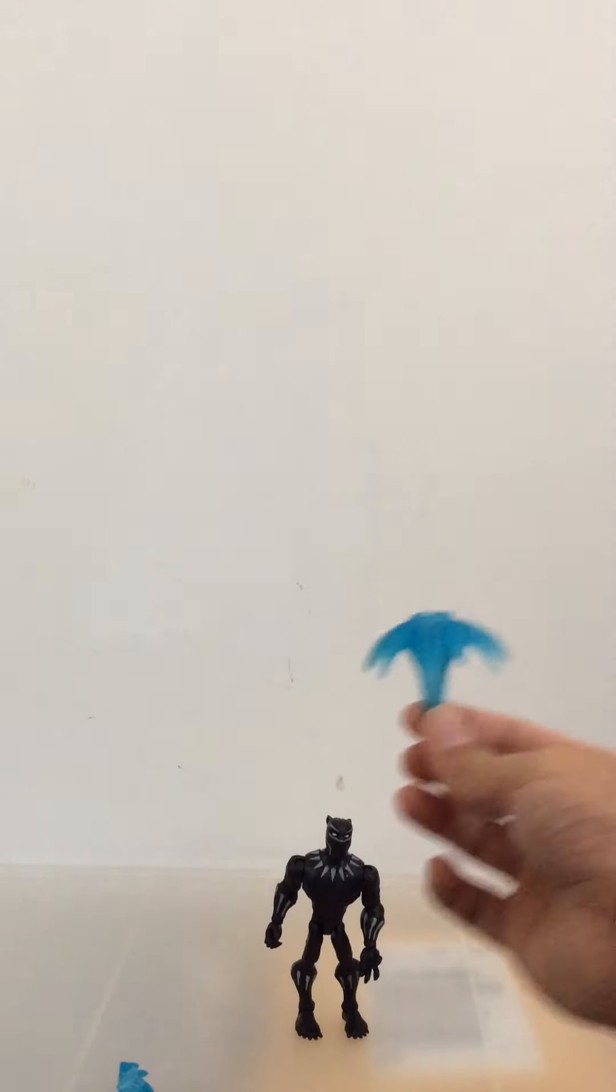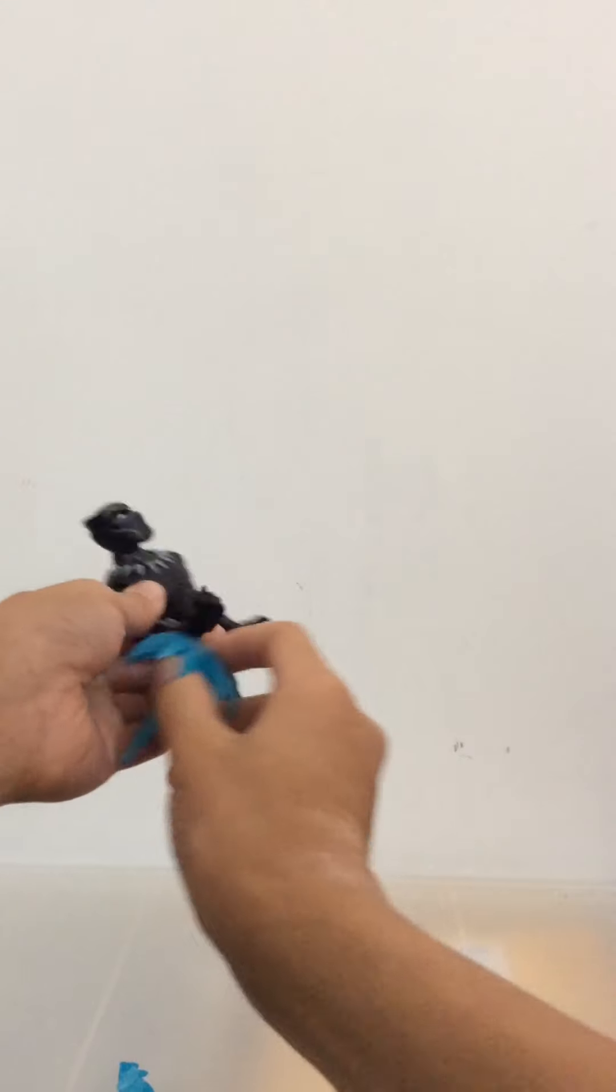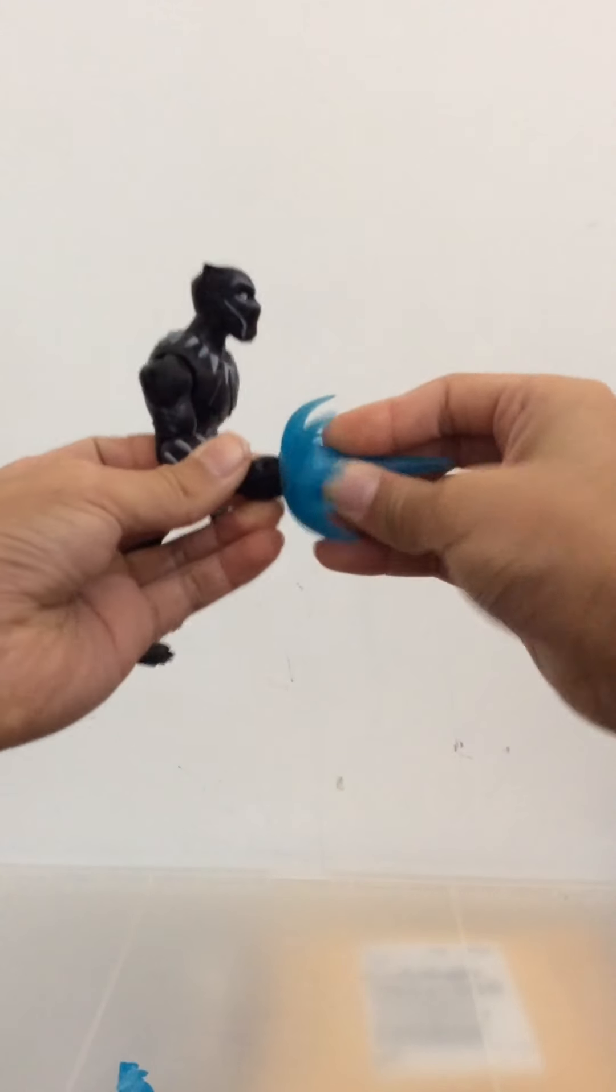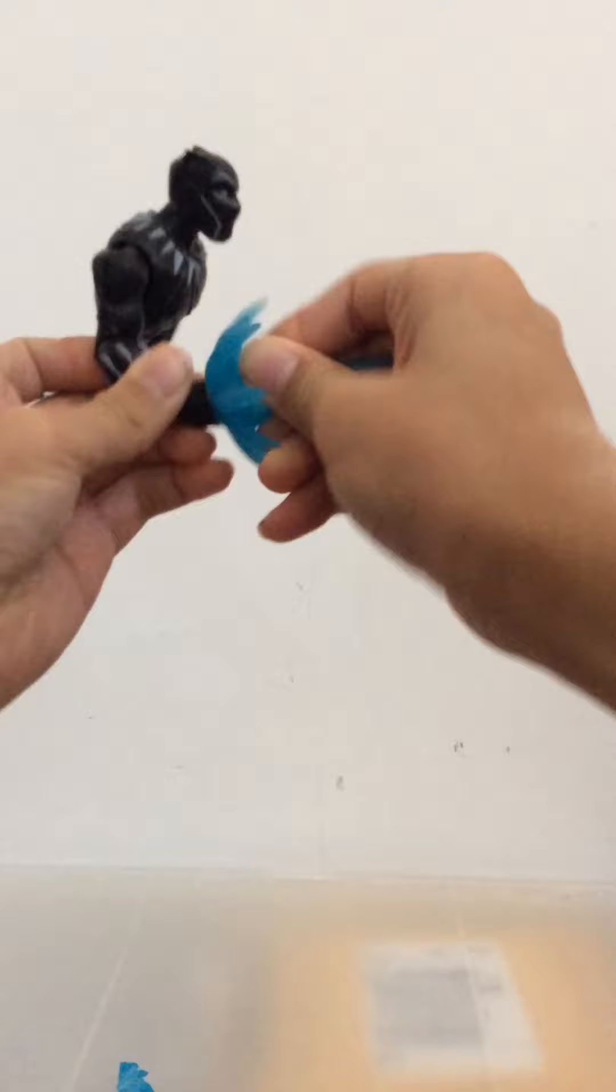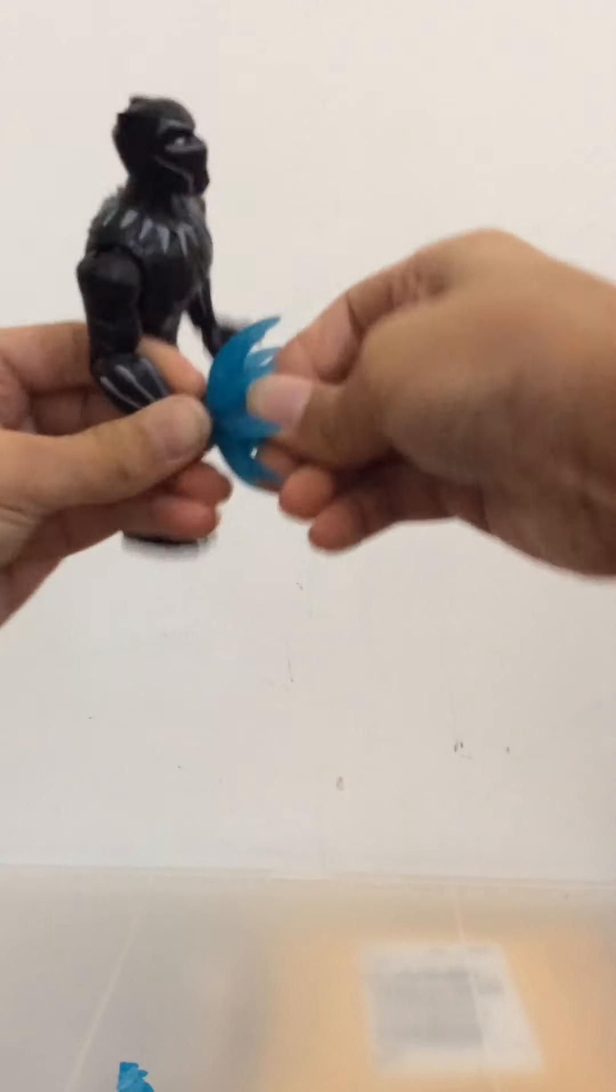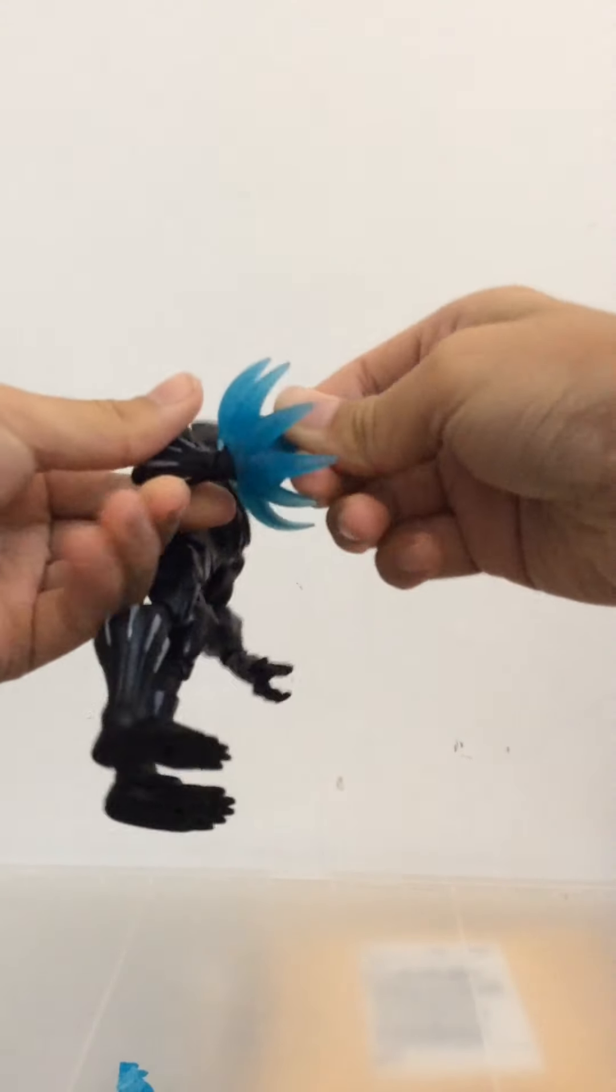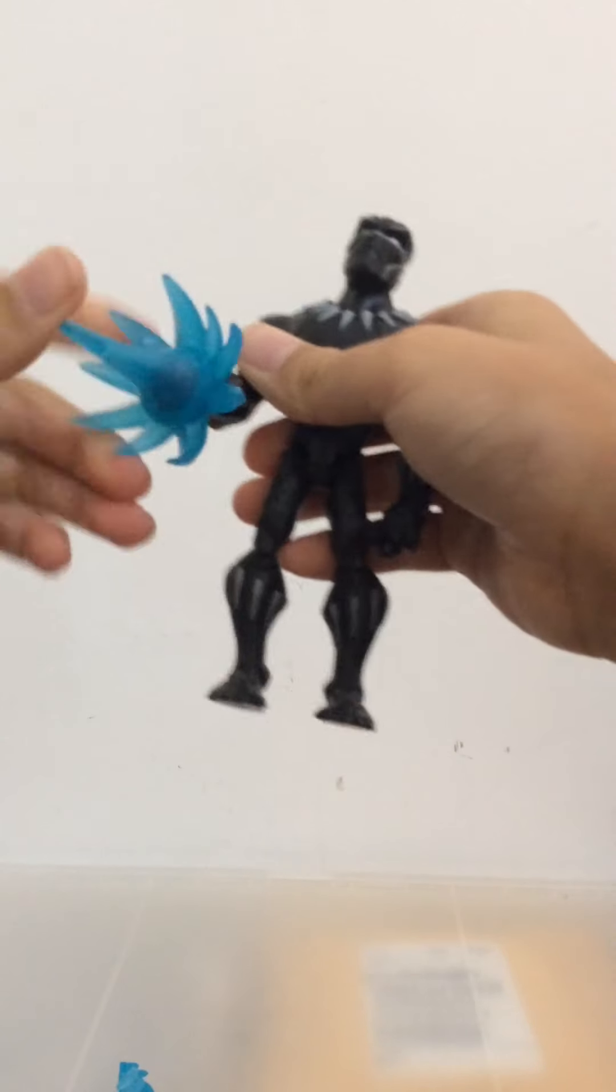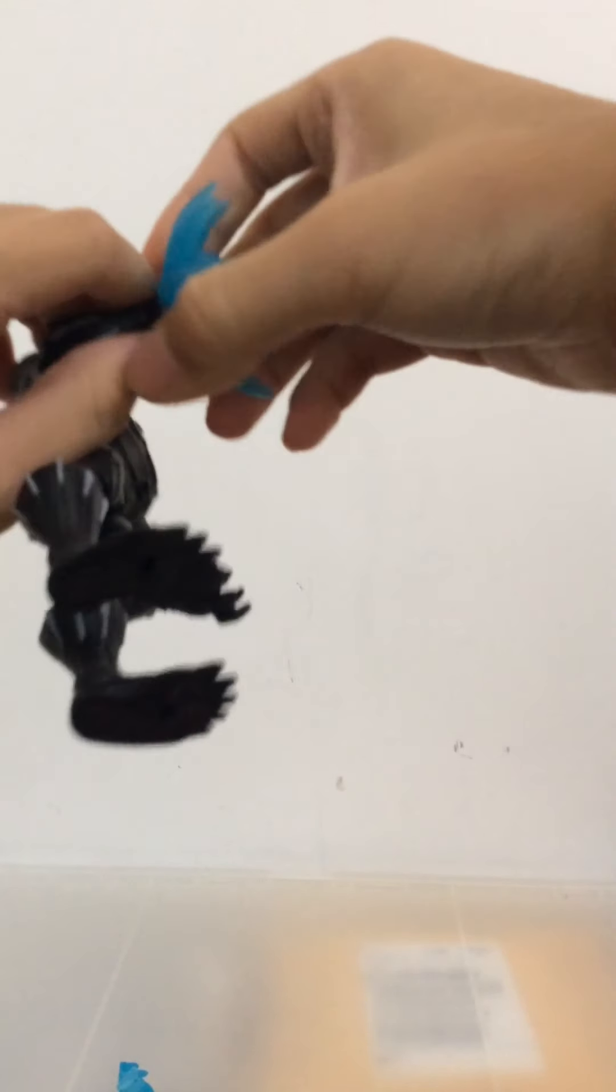So let's use this one for the right hand. So as you can see, you can just stick it onto his hand right there, just like so. Just twist the blast a little bit. And there you go. Black Panther shooting Vibranium Blasts.